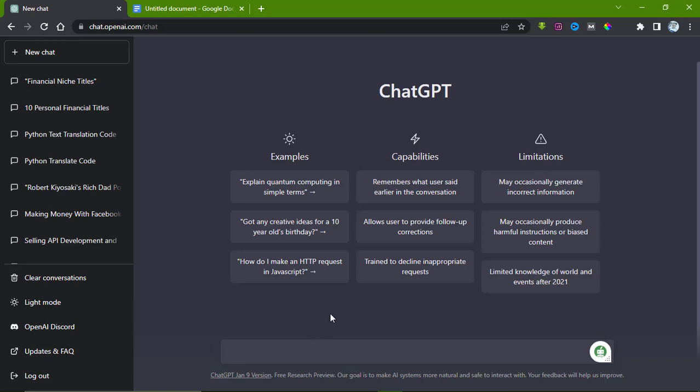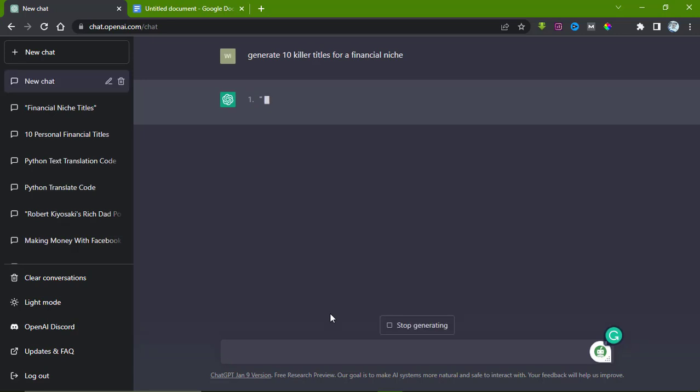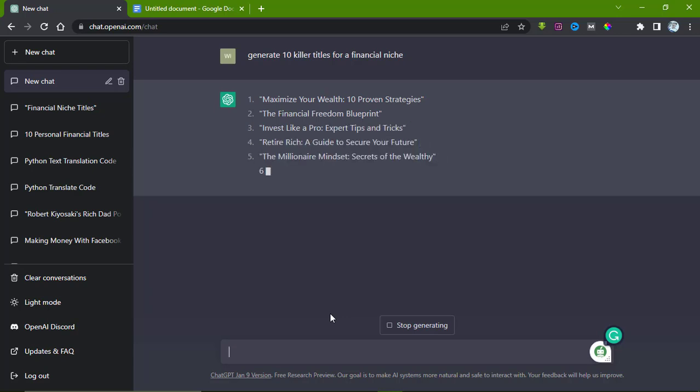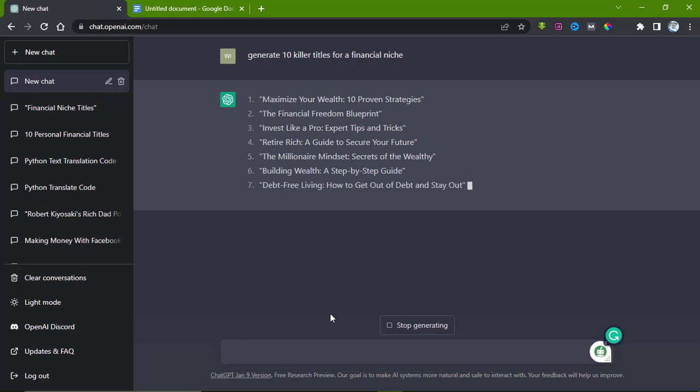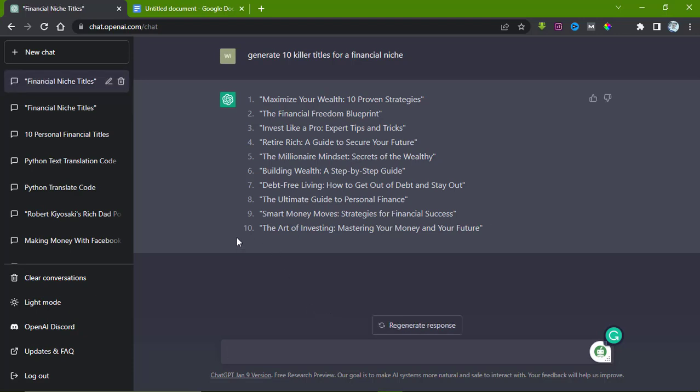Let's start. Don't worry about the topic. All we need to do is simply ask ChatGPT to generate the topic for us. What I do now is click and type: generate 10 killer titles for a financial niche, and hit enter. It will generate them for us. We're looking for 10 killer titles that it will generate—numbers five, six, seven, eight, nine, and ten.